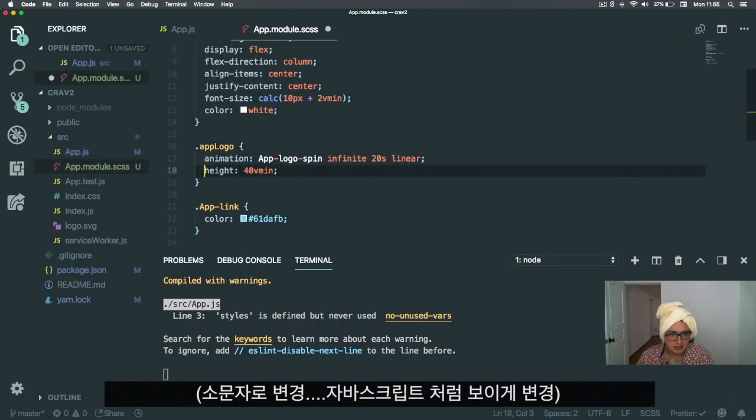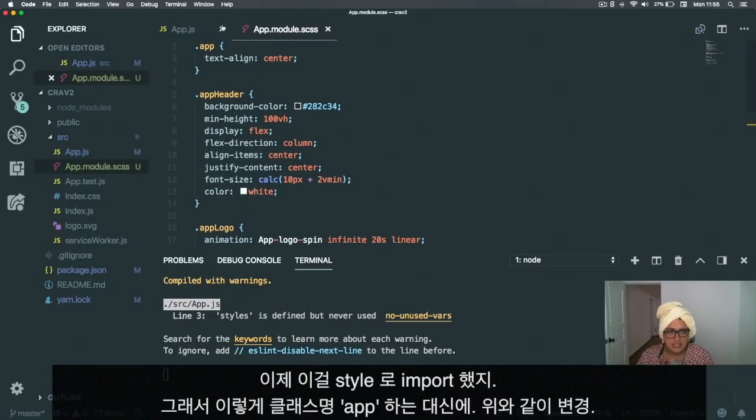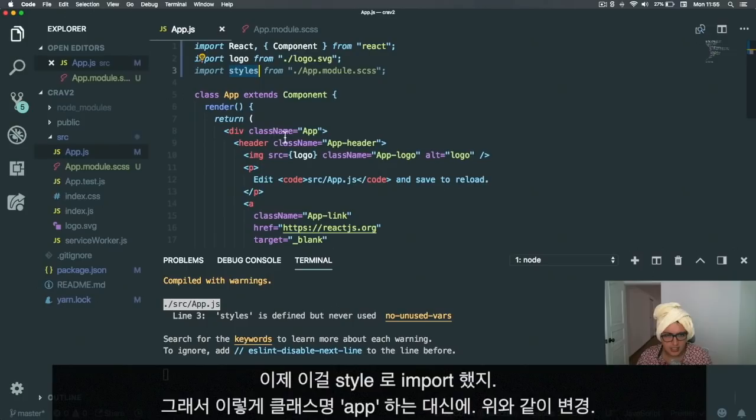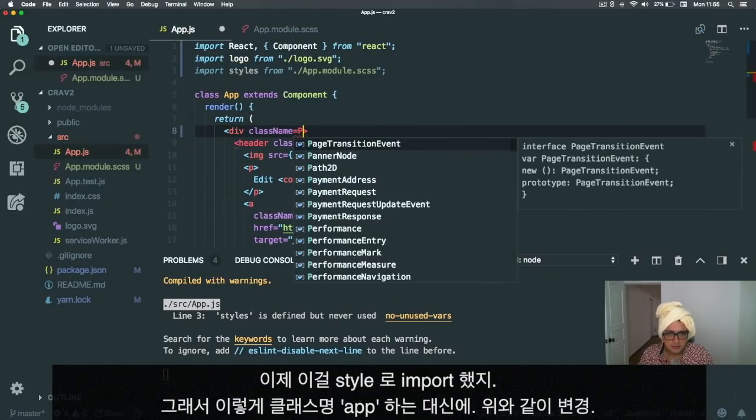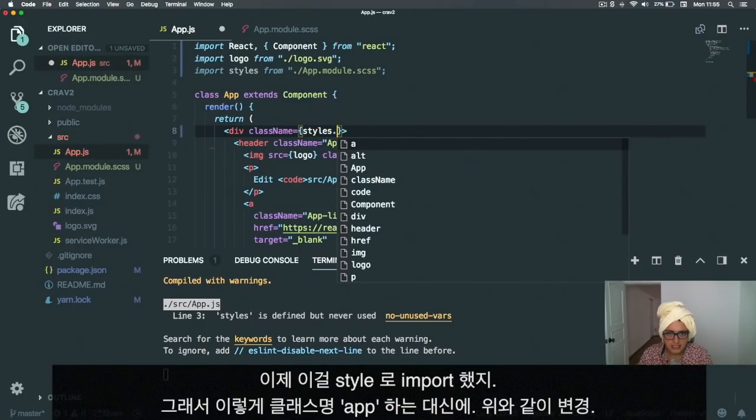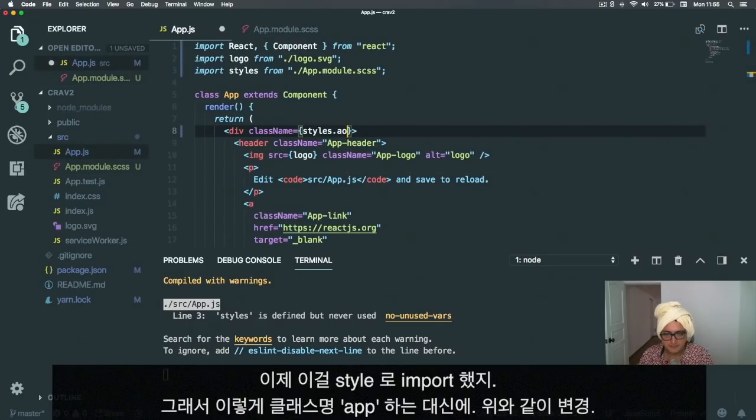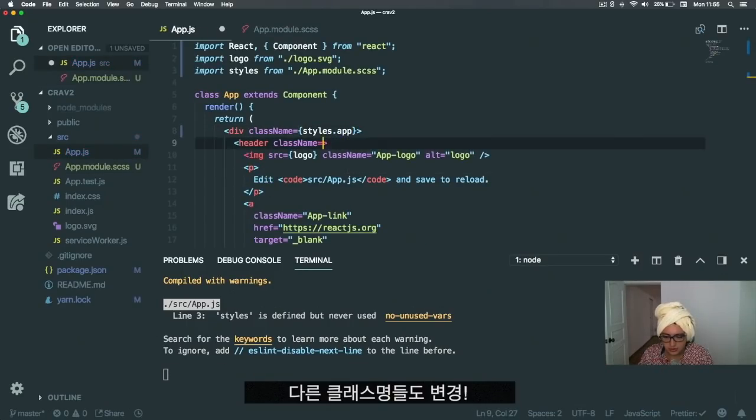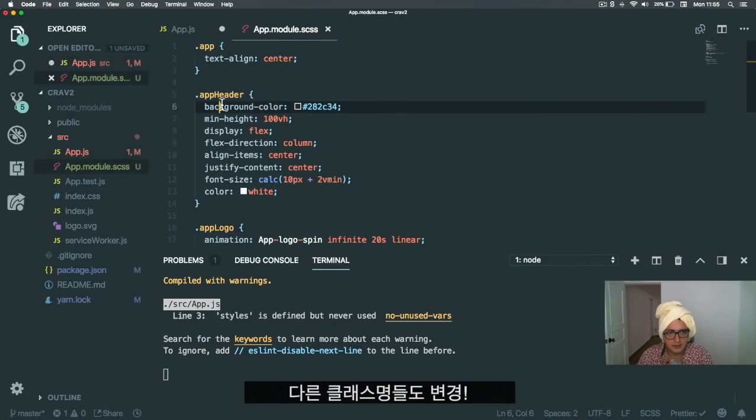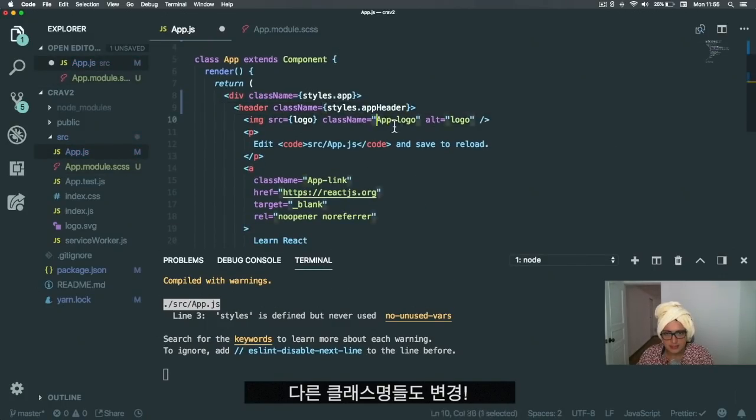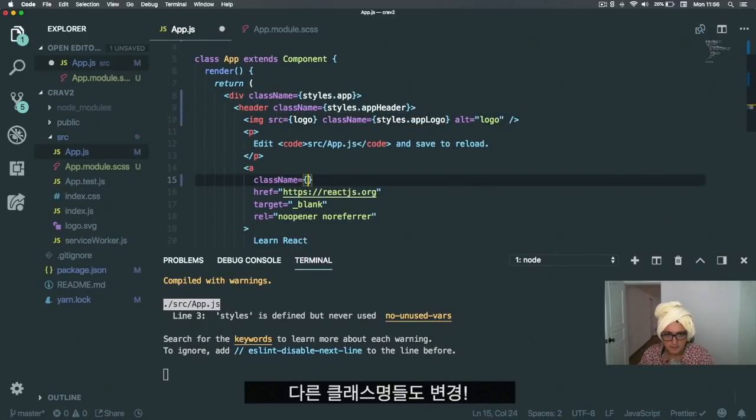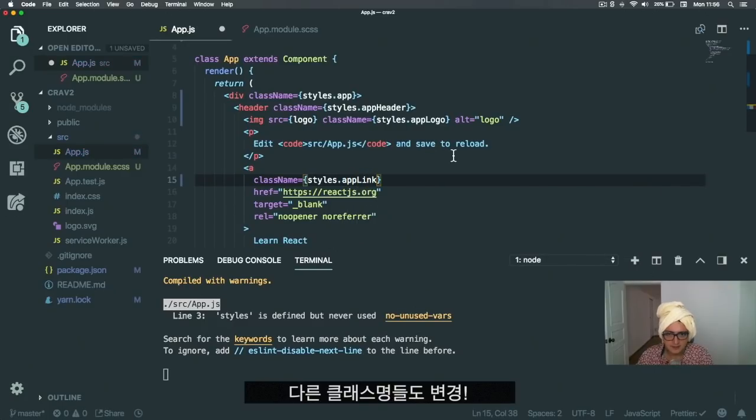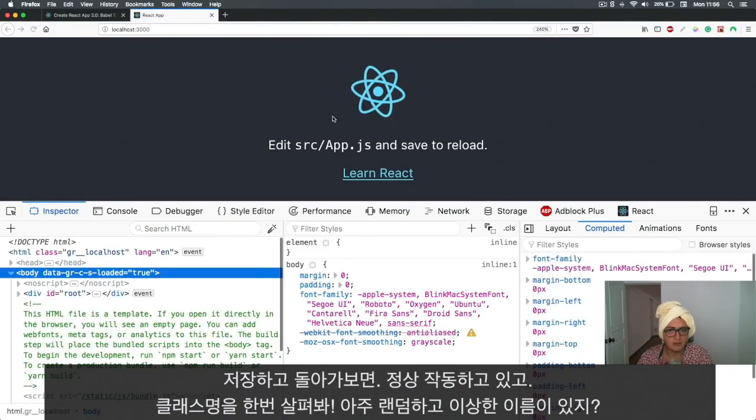Now it's a module and you imported it as styles. Instead of doing className="App", you'll do className={styles.app}. I'm going to replace them all—styles.header, styles.logo, and styles.link.